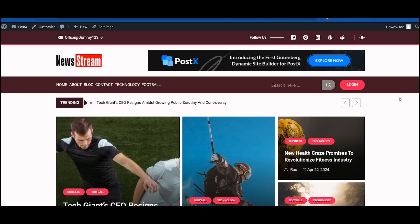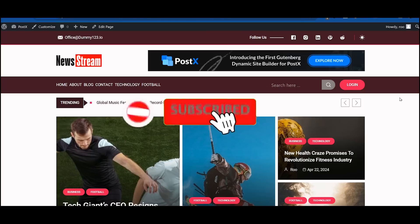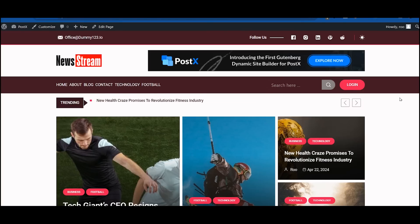Don't forget to subscribe and click on the bell icon to watch more helpful videos.